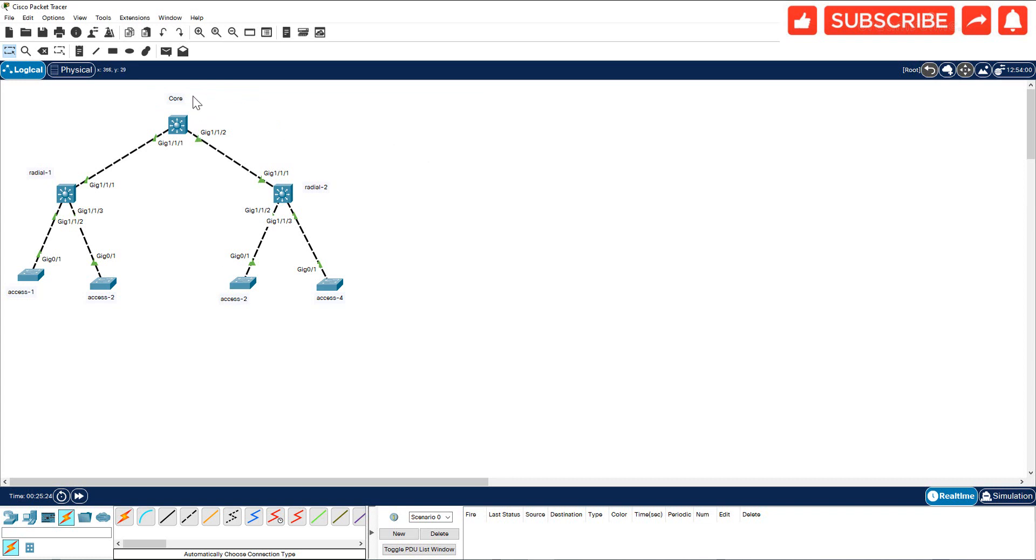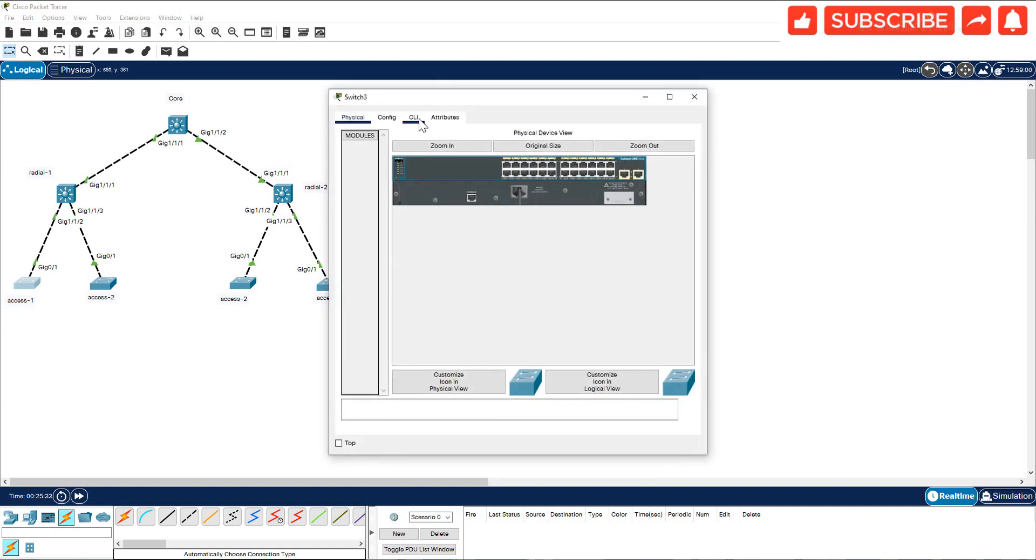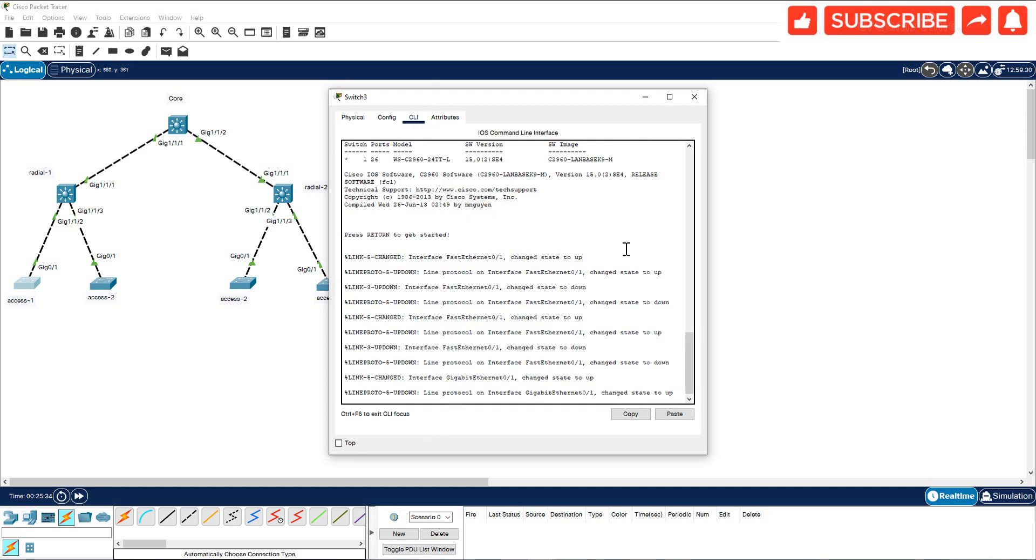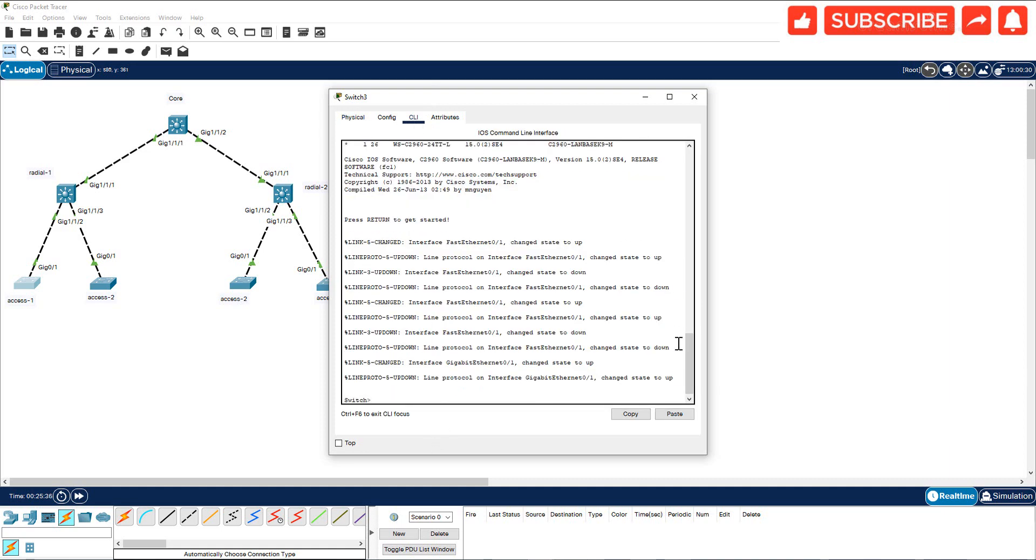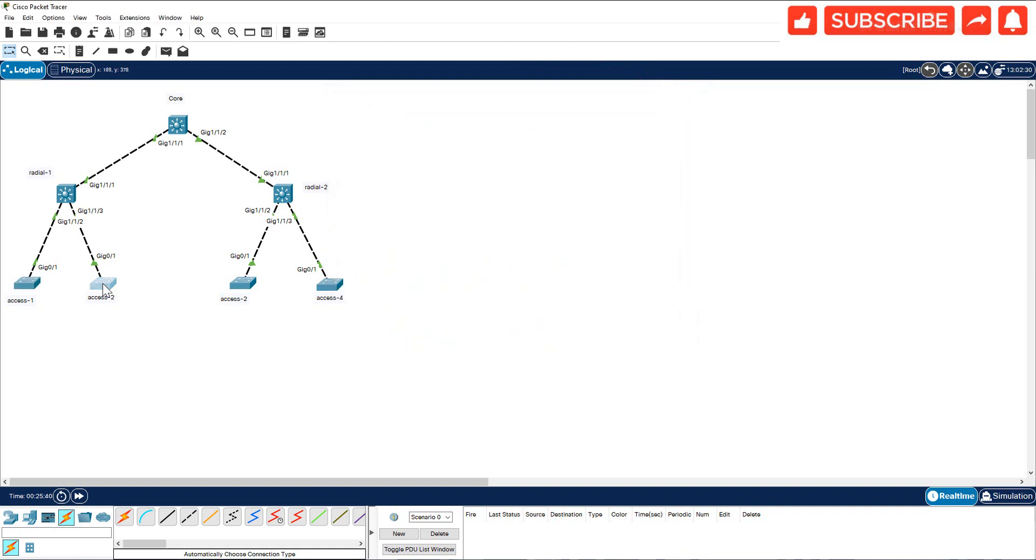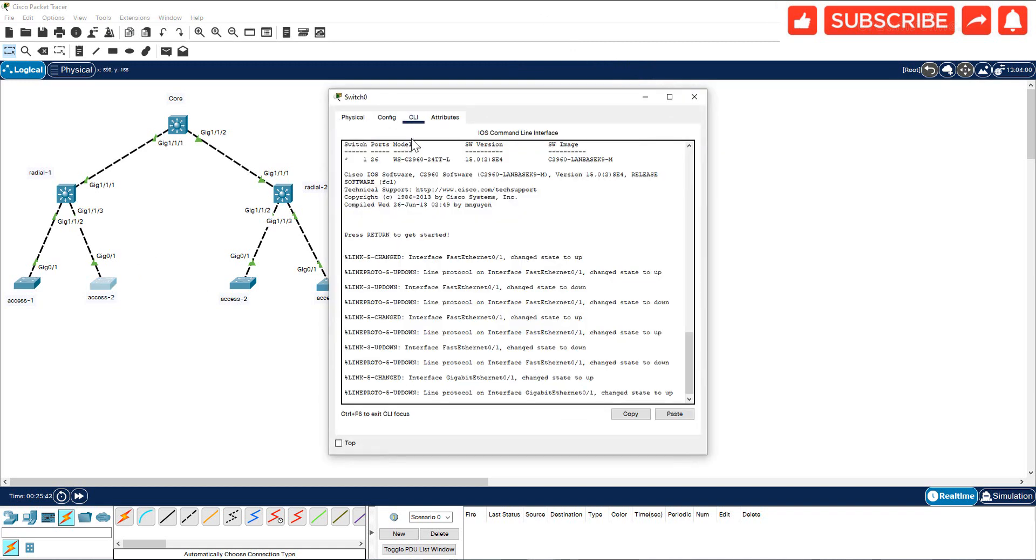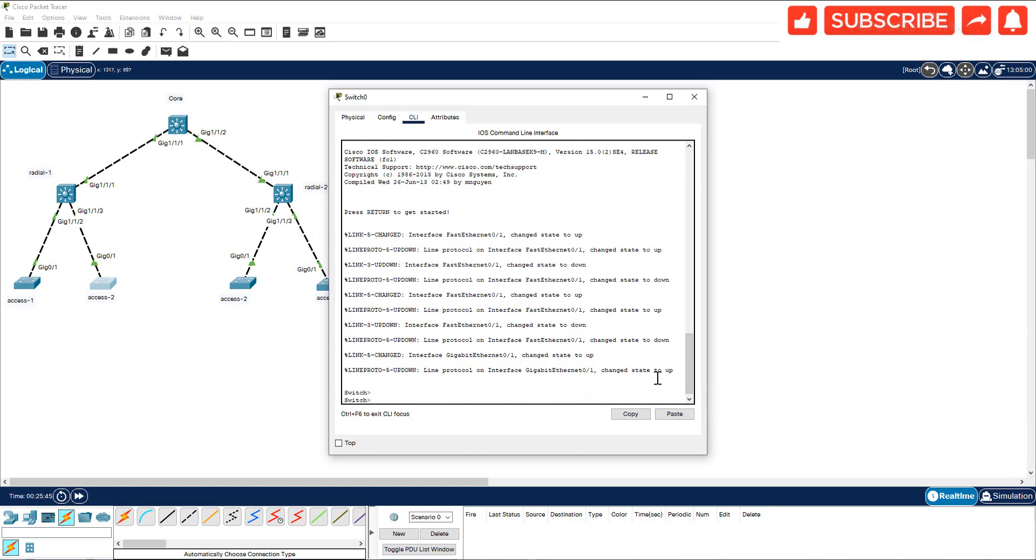Now I have labeled them all. However, it is not labeled inside the switch. You have not changed the hostname of the switch. So when you click here, go to CLI, it is going to show you Switch. It's going to do the same thing for this one. Even though you labeled outside, you have not named those devices.